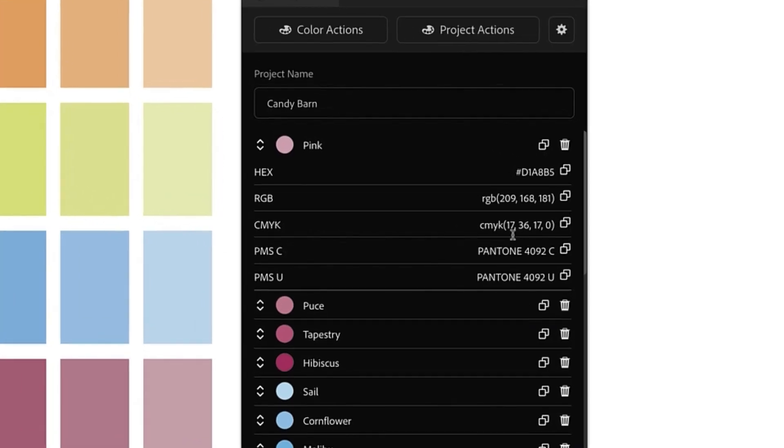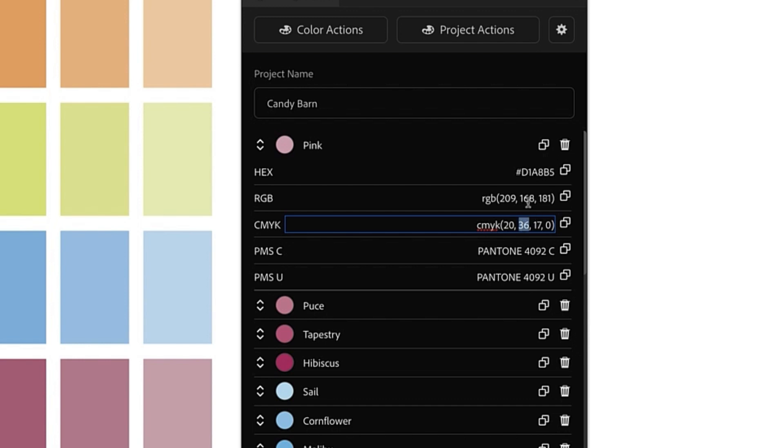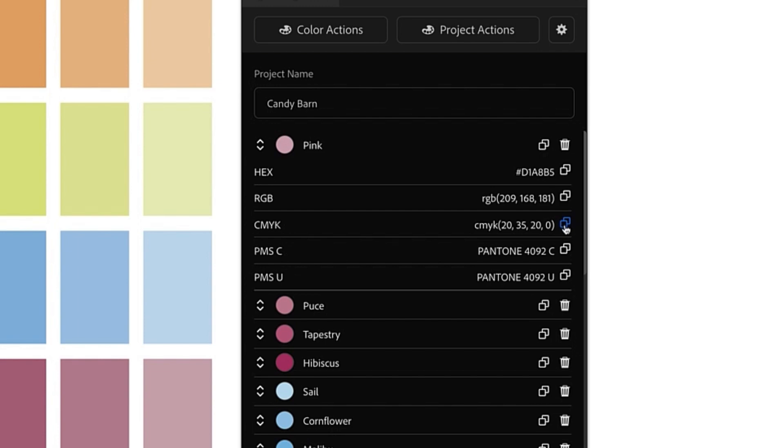So perhaps when I provide color information to my clients, I like to have nice round numbers. So instead of 17 I can change this to 20, instead of 36 I can change it to 35, and instead of 17 I can choose 20. Now this color information reflects what I want and anytime we copy out information or share this information with our clients, it's accurate to what we intend and not what Illustrator automatically suggests.